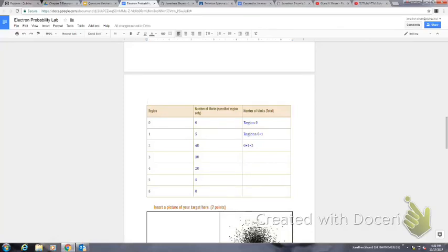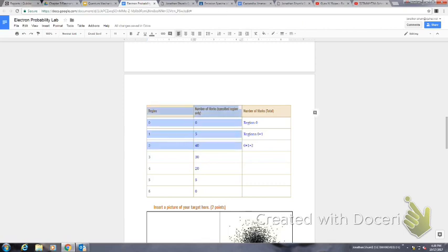All right, so I'm showing you how you can graph this. We want to graph the region versus the number of marks.